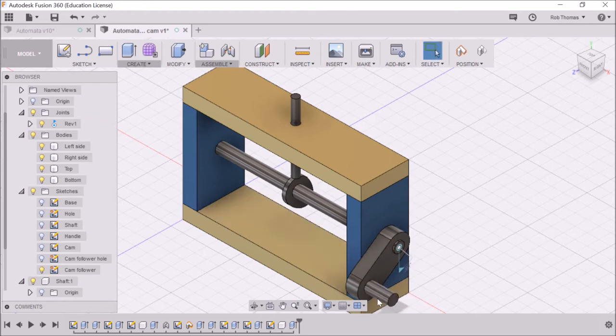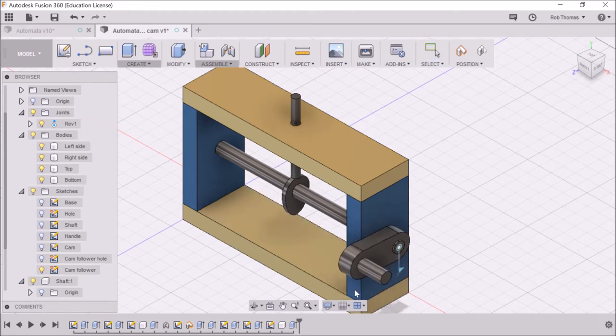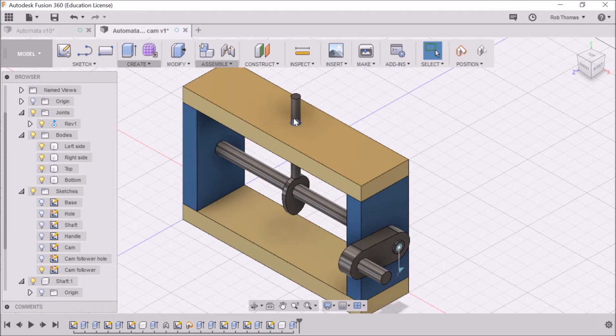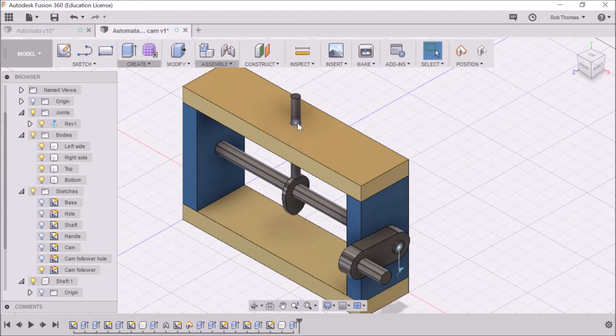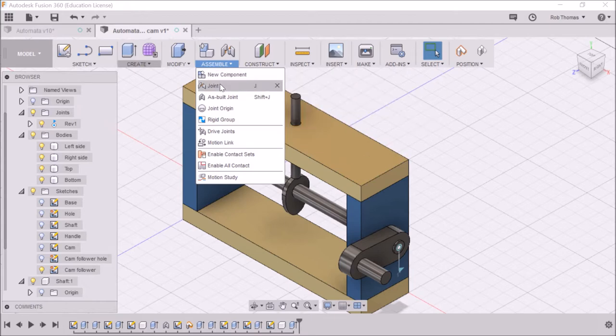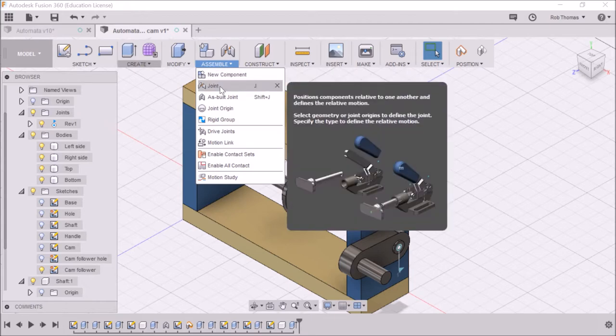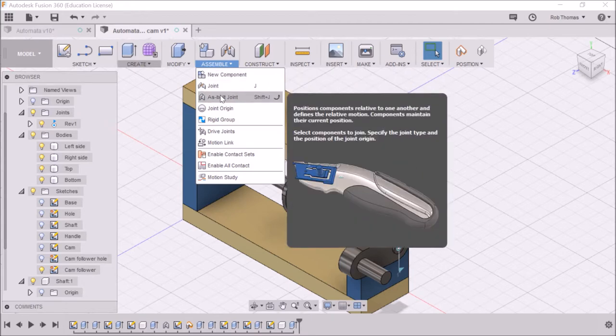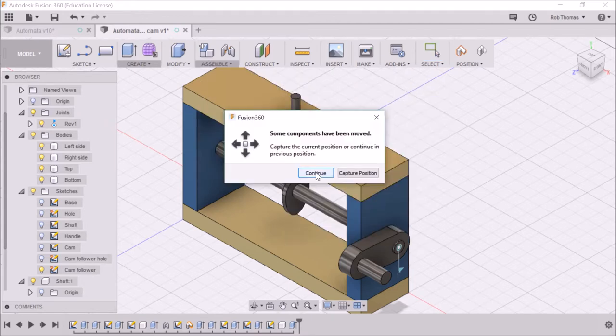So what we're going to do is we're now going to set up this cam follower. So at the moment, I've gone and created the cam follower through a hole in my video. And now I'm going to assemble it. I'm going to go for as built joint, caps the position.